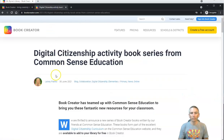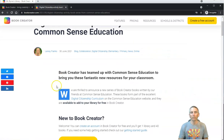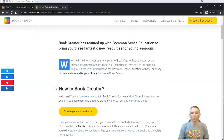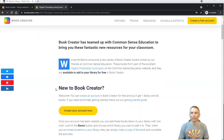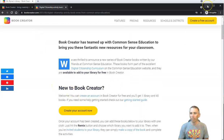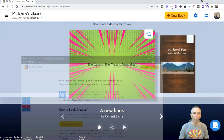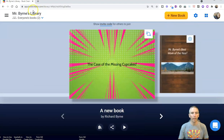These are digital citizenship activity books that were made in conjunction with Common Sense Media. To get these books, all you need is a free Book Creator account. You'll find that at bookcreator.com.